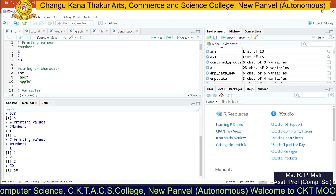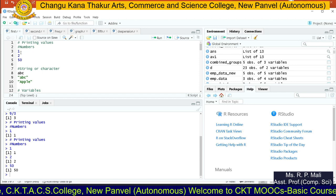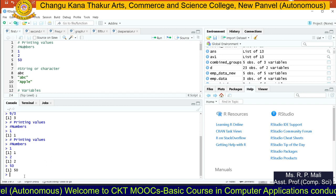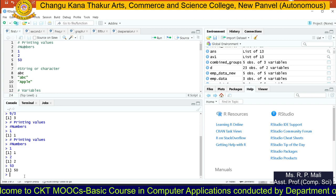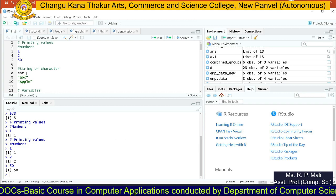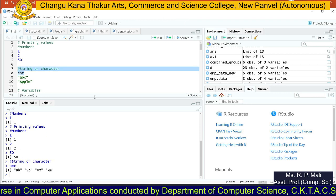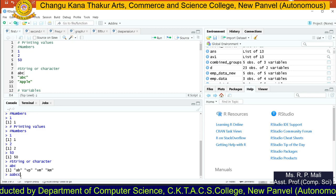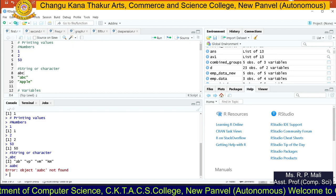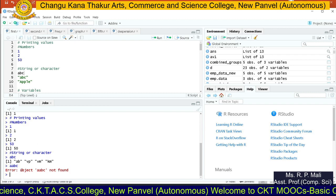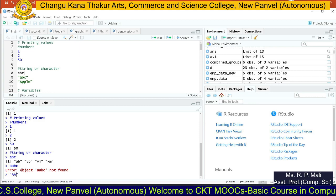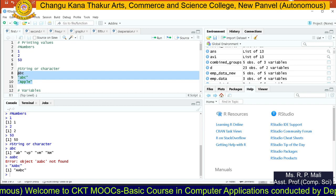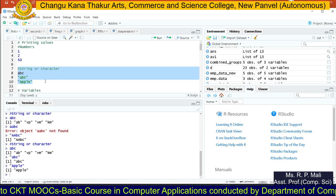What do we mean by hash? Hash means comments — it is not going to get compiled. The output of 1 is 1, output of 2 is 2, 50 is 50. Now, if you want to print any string in the R console, you can write that string in double quotes. If you forget to write double quotes, you will get an error — for example, typing abc without quotes gives: Error: object 'abc' not found. But if you put abc in double quotes, you will be able to see that string printed.